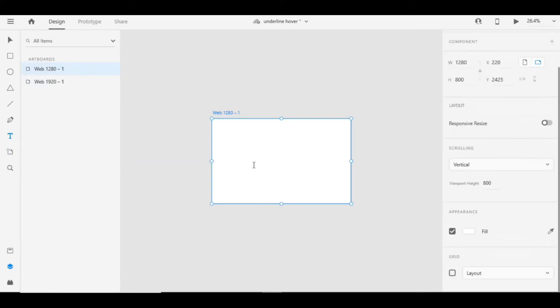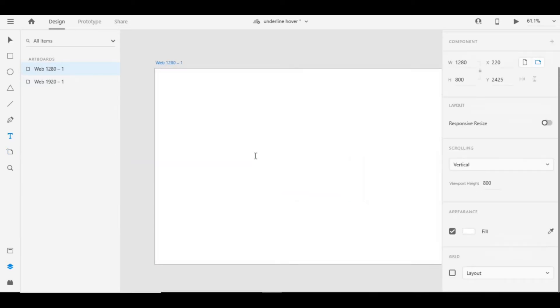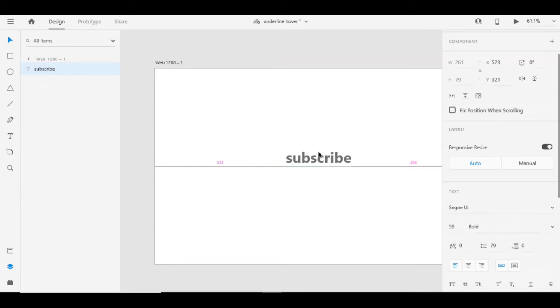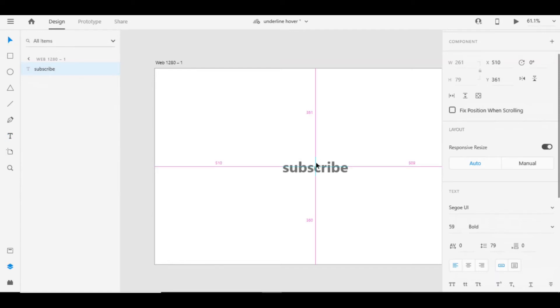Write whatever it may be, like I want to write subscribe because please subscribe guys. Okay, and if you want you can align it properly so that it will look nicely.